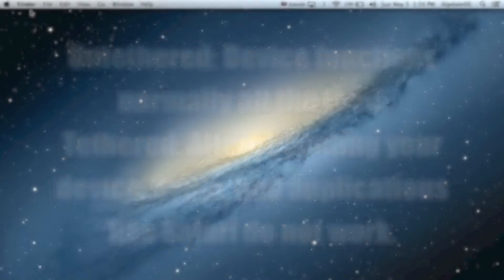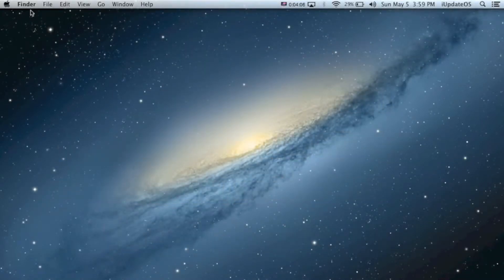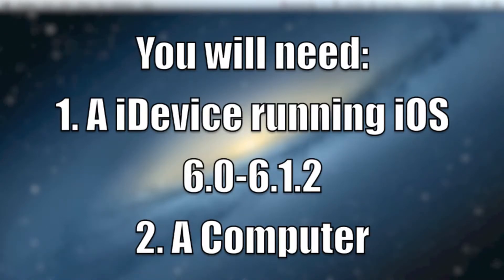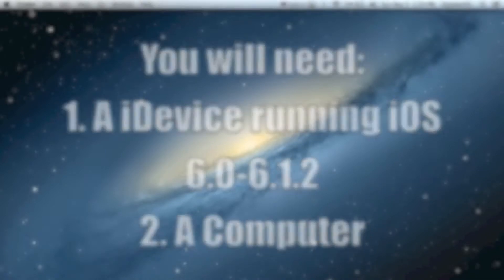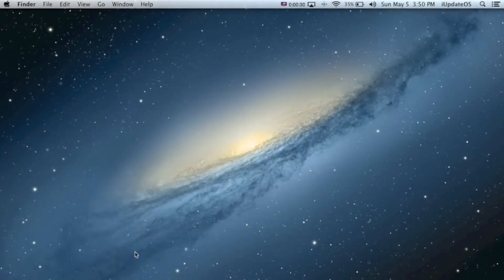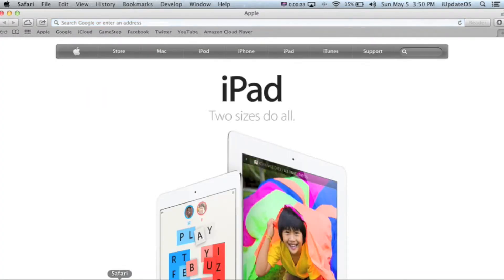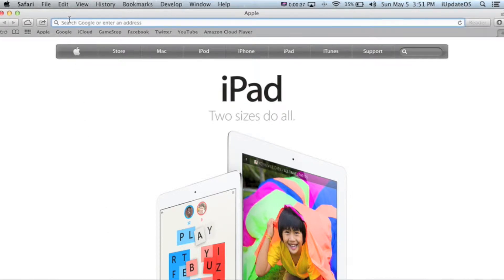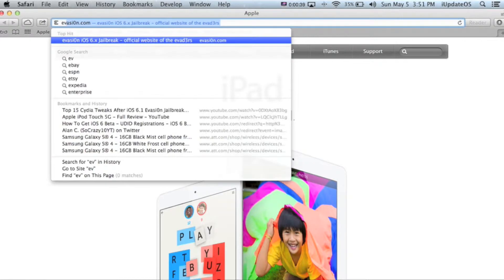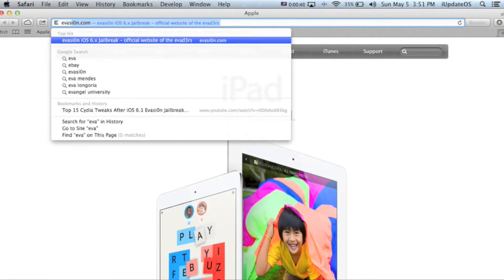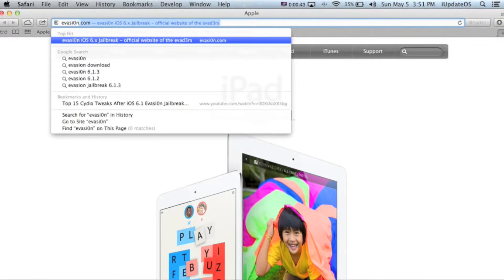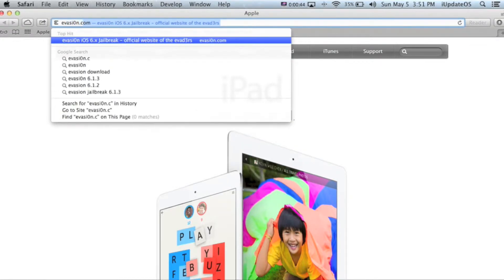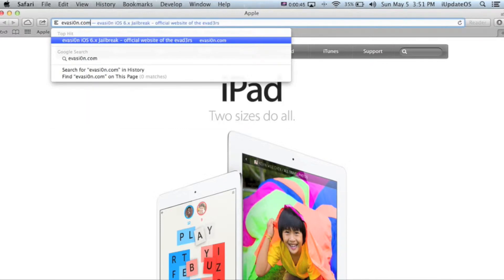So enough explaining, let's get to how you jailbreak. You're obviously going to need a device running iOS 6, but you're also going to need a computer. Once you're there, you're going to want to open your web browser. Then you're going to want to go to the address bar and type in evasion.com, but put a zero instead of an O.